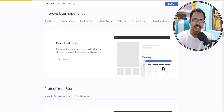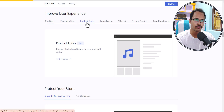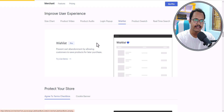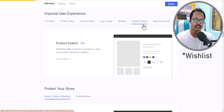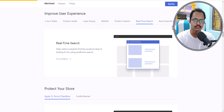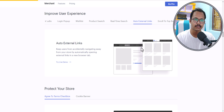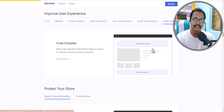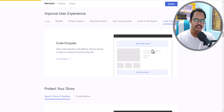You can add a size chart to your eCommerce page, add videos and audios to your products, and add a login popup with social media login options. There's also waitlist functionality, product swatches to change colors and sizes, and Ajax real-time search. This eliminates a lot of unnecessary plugins — all customization is done within a single plugin.